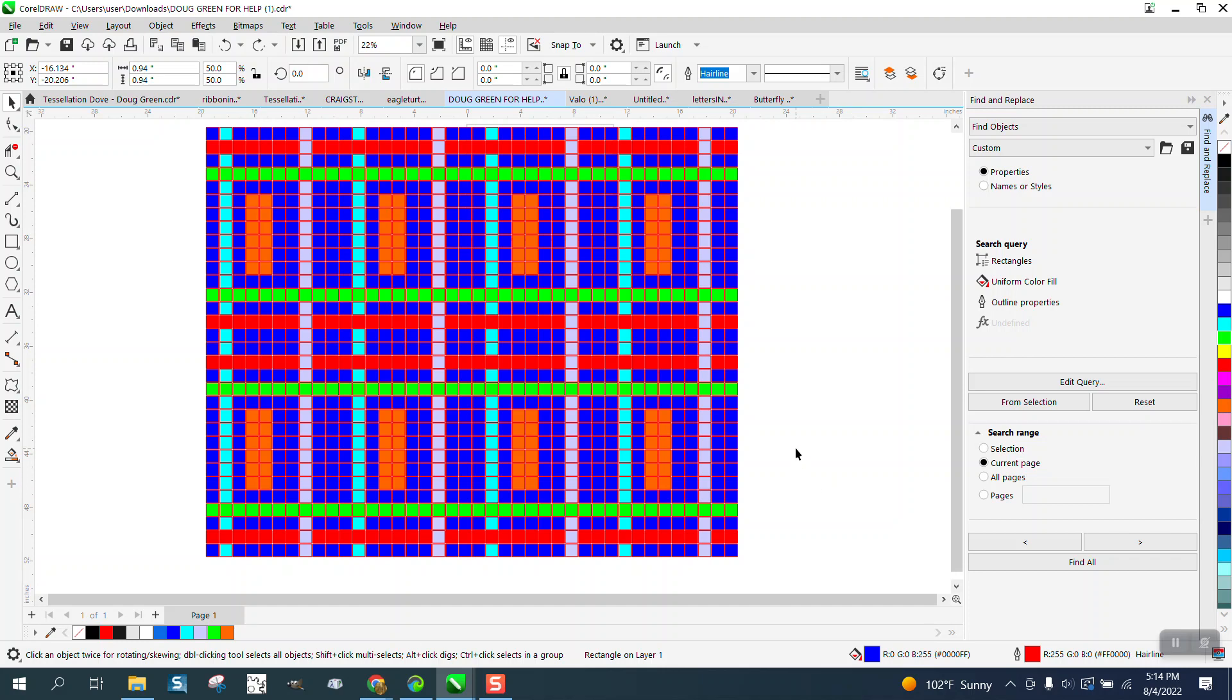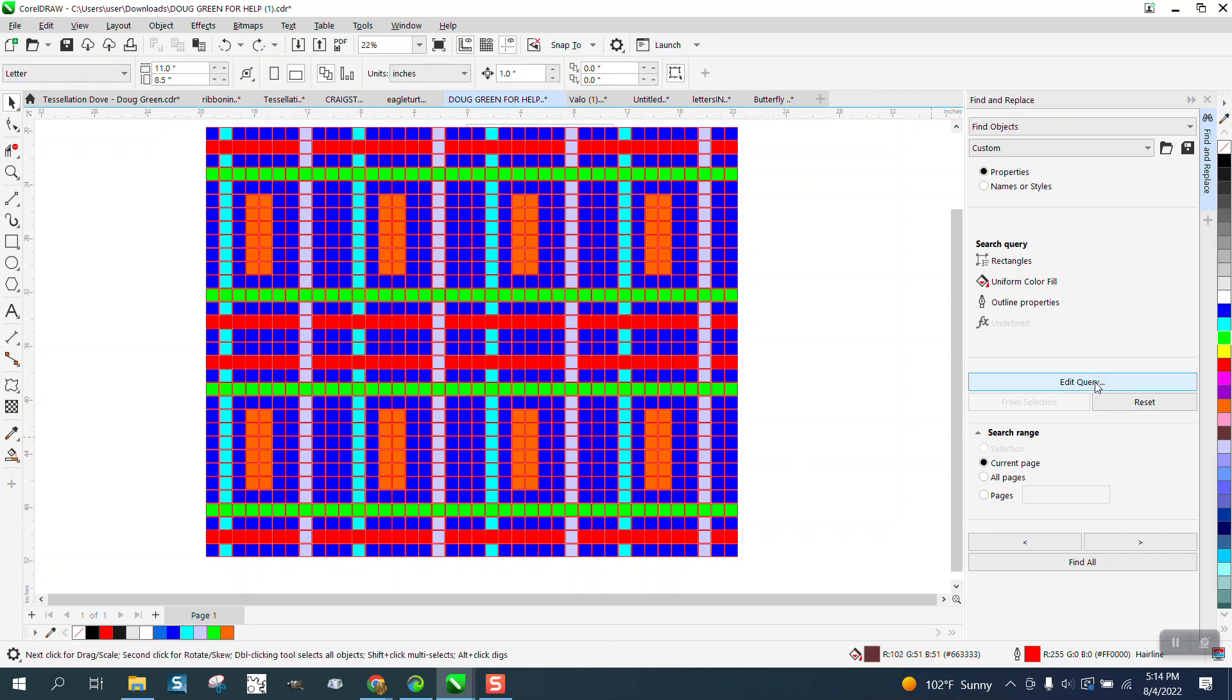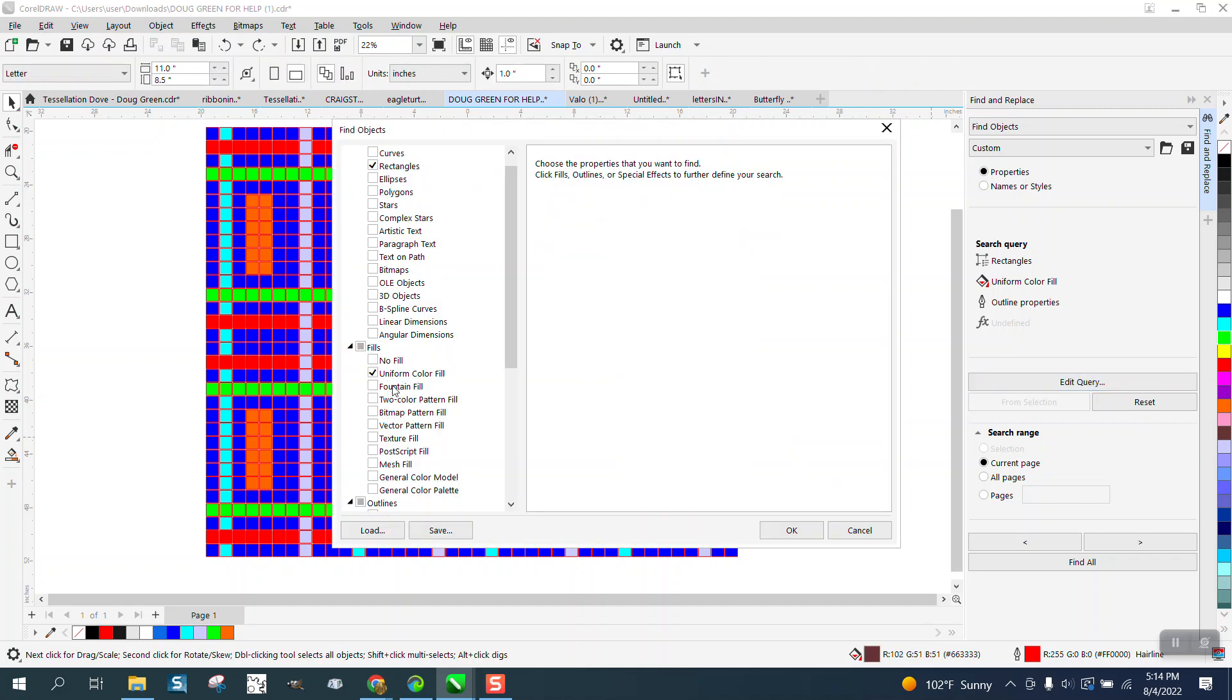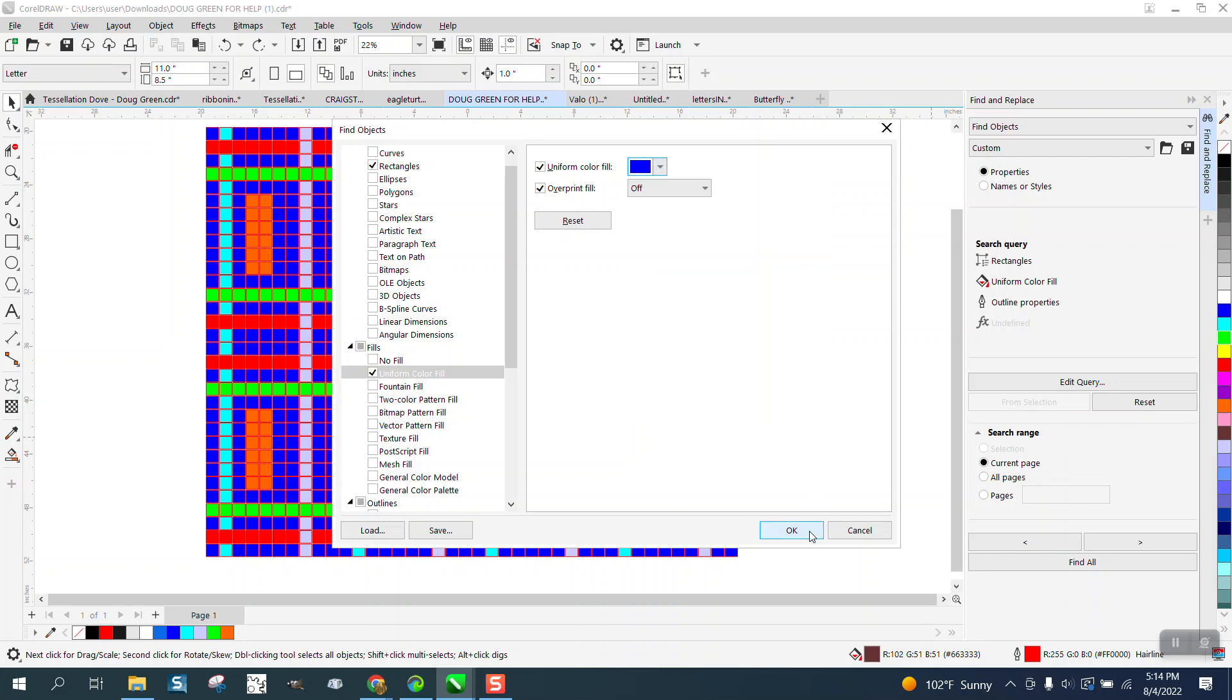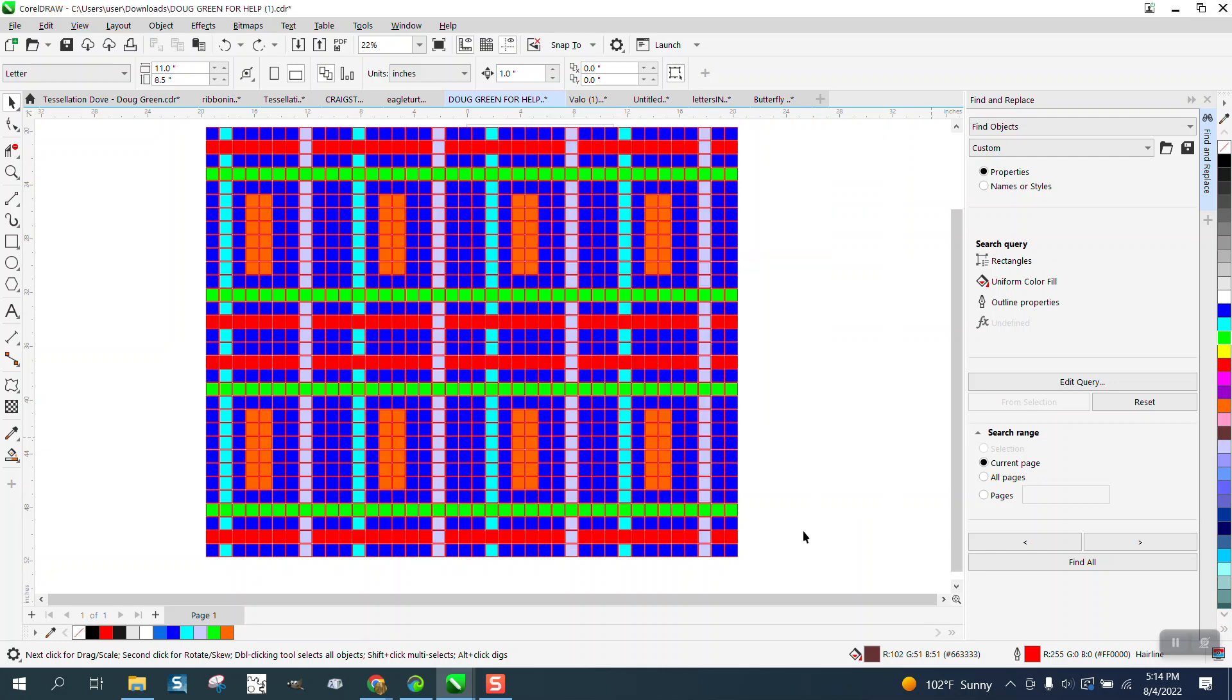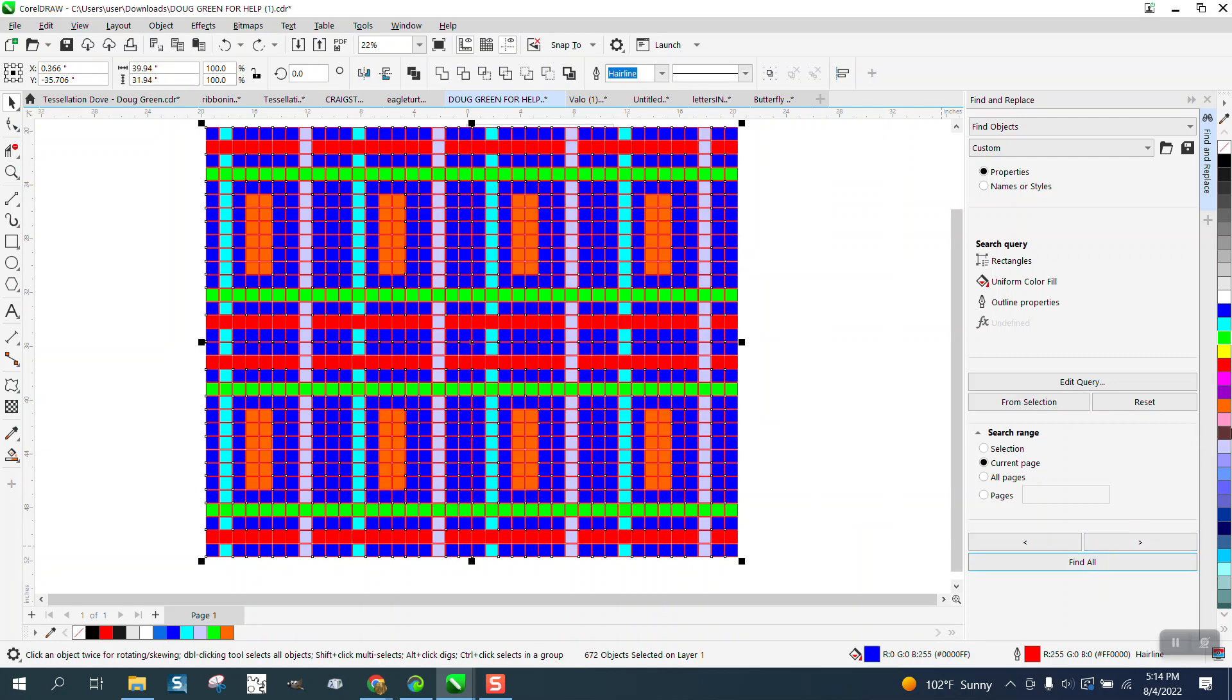So we can do the same thing. Edit query, click on the text - that's a big part of it. Go right here and then go to this color. Well, you don't have to, it's already there - 0, 0, 255. Okay, okay, find all. And it found all the blues and we're going to turn them pink.